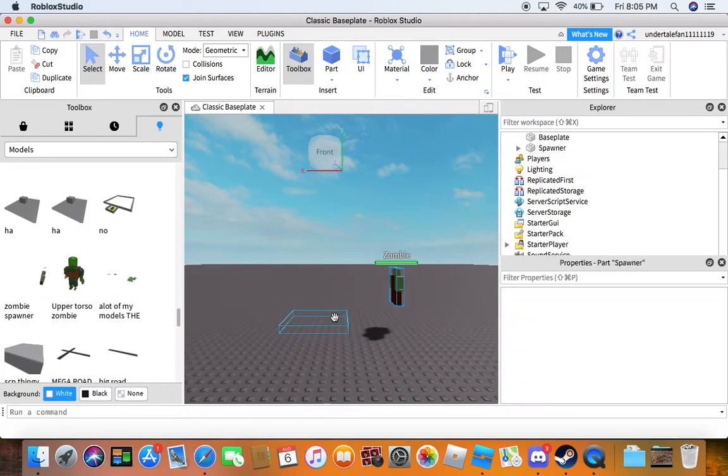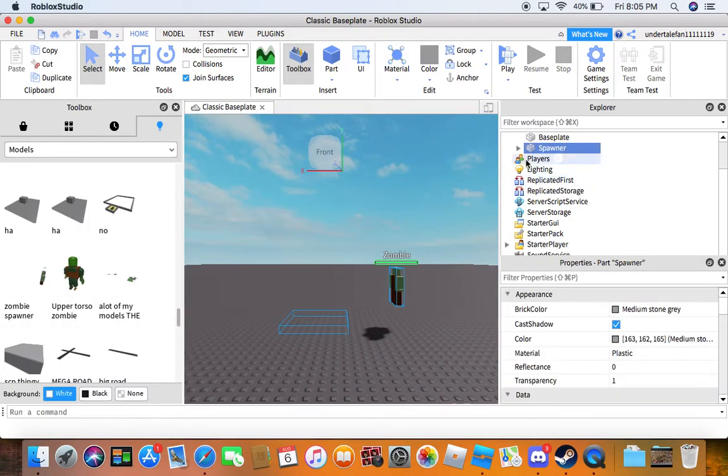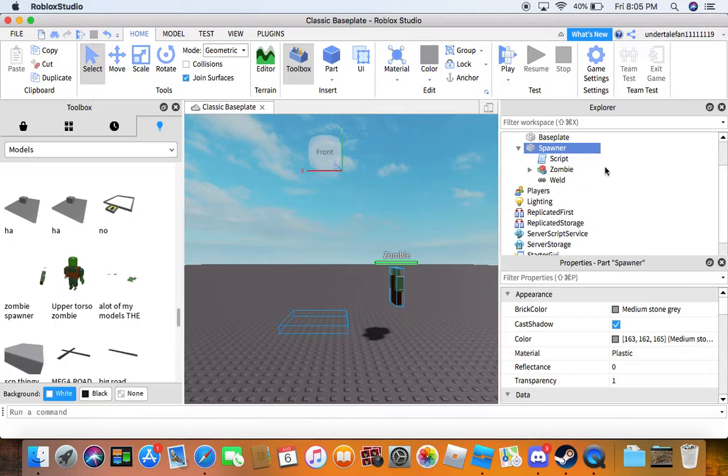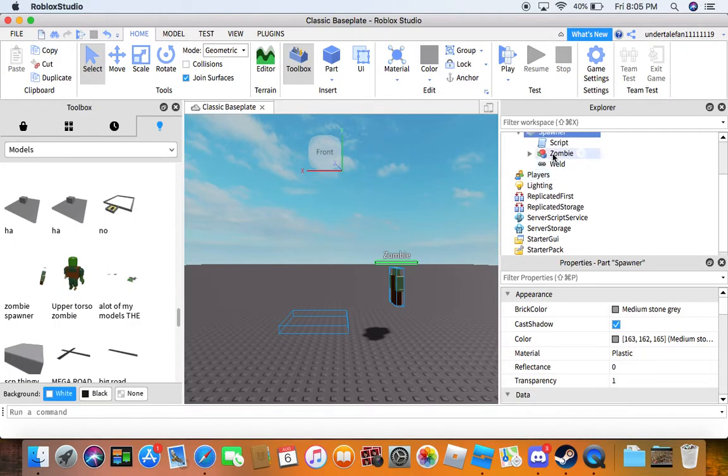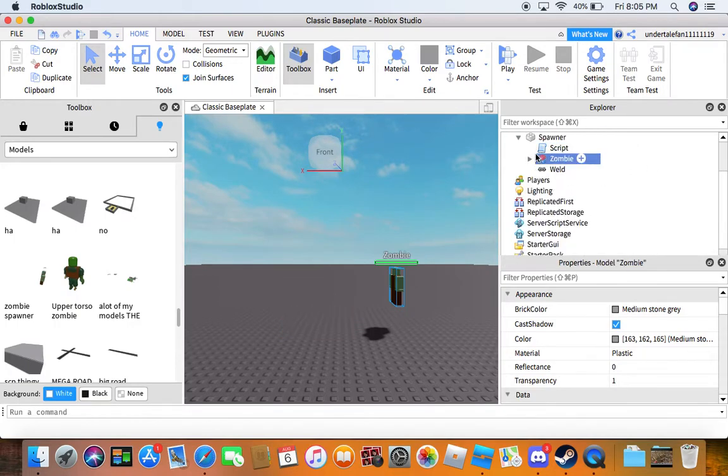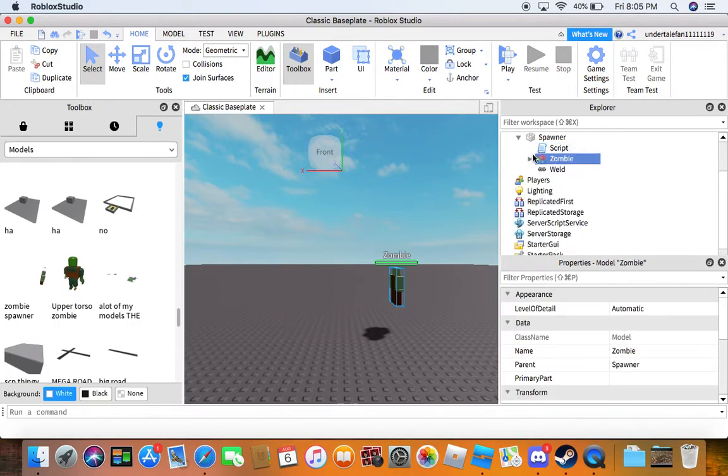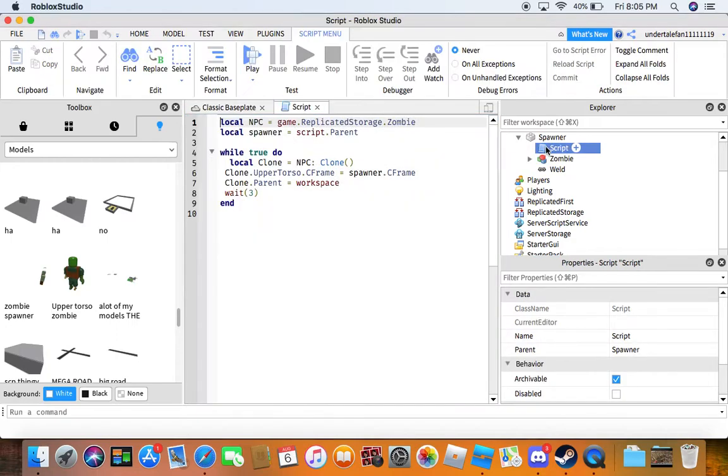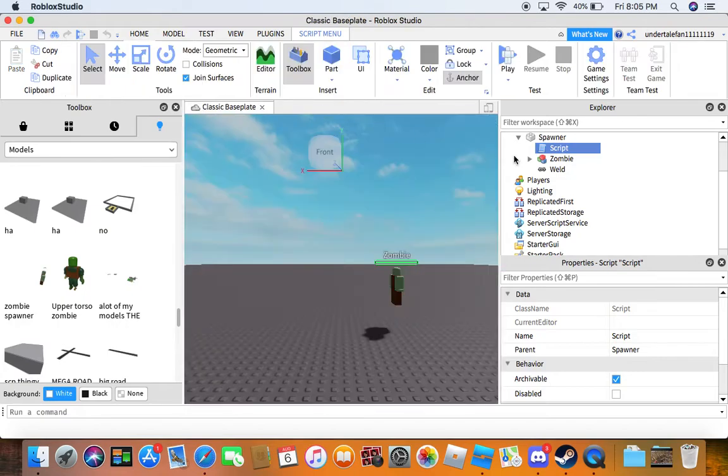You're going to put in the model and click on the spawner. You click on the zombie and let me look at the script real quick. You have to put it in replicated storage. Do not change it or it might break.